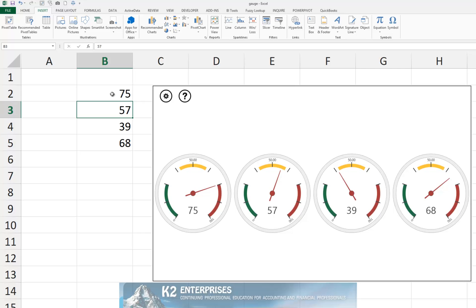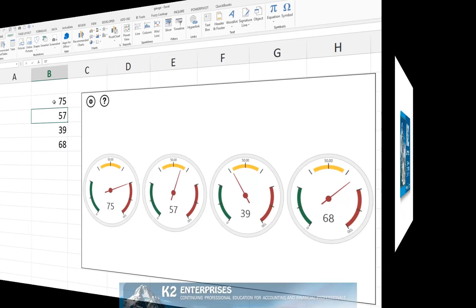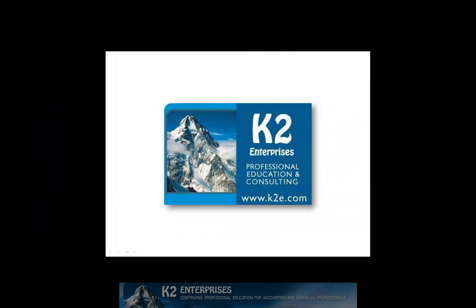So as you upgrade to Excel 2013, be sure to take a look at this tool and put it to work for you. On behalf of everyone at K2 Enterprises, thanks for taking time to watch this video tip. For more information on the training courses we offer, please visit our website at www.k2e.com.